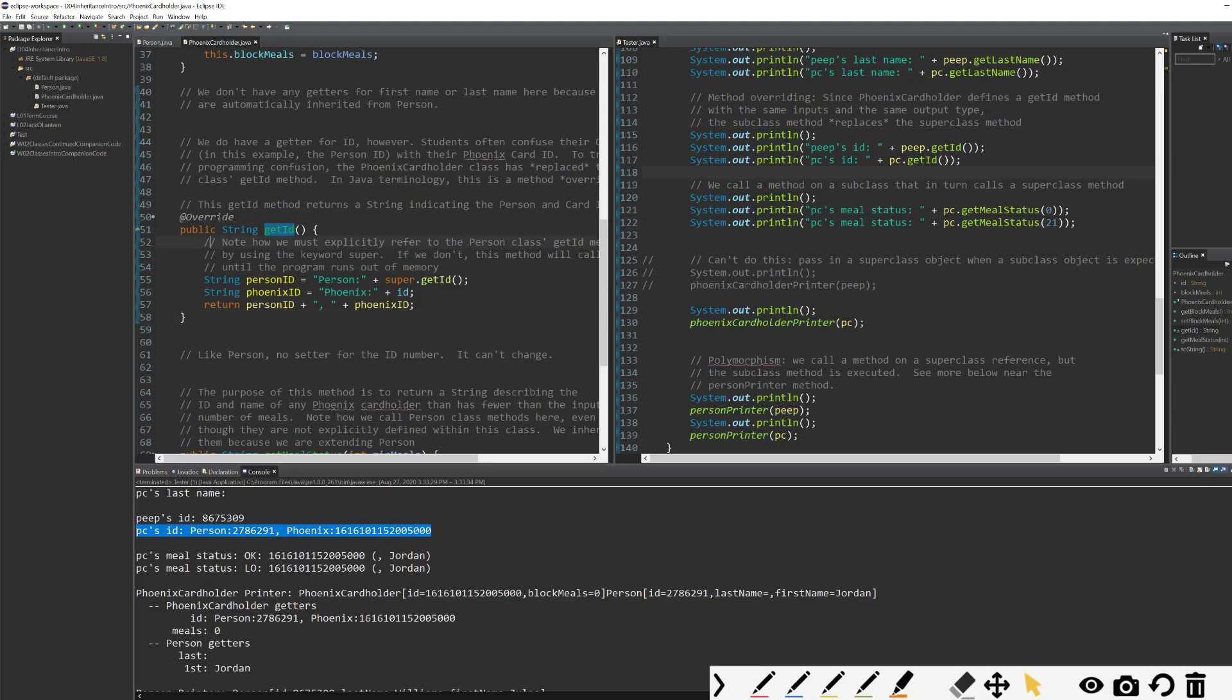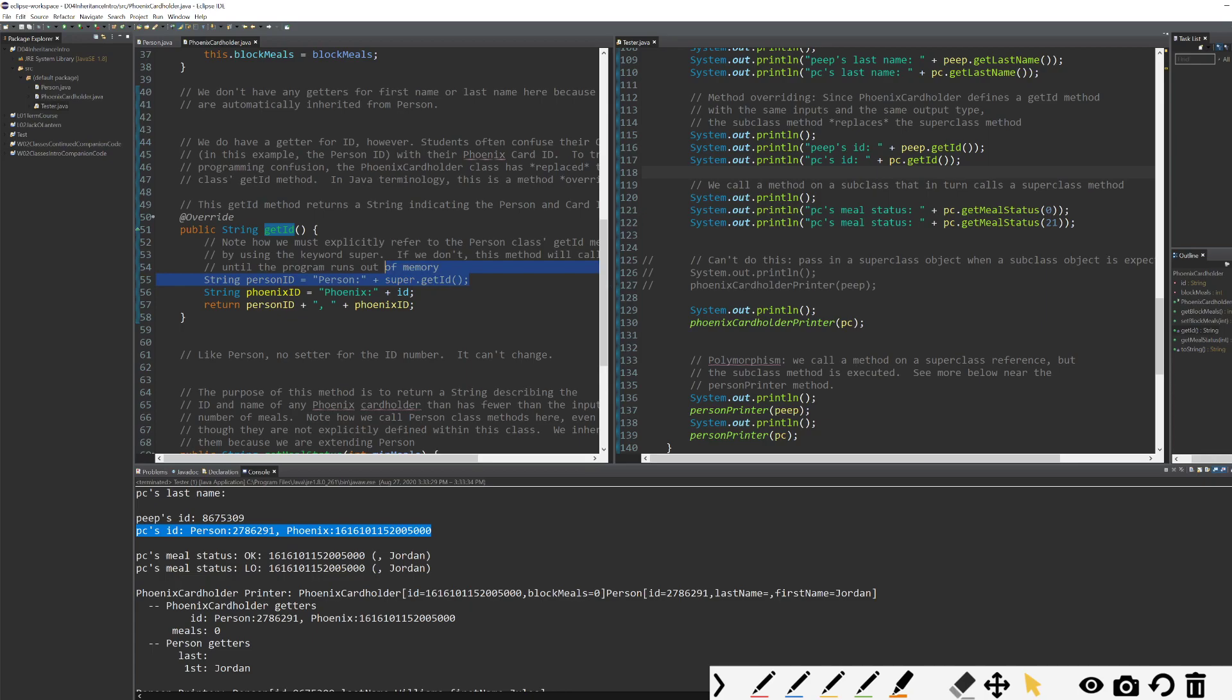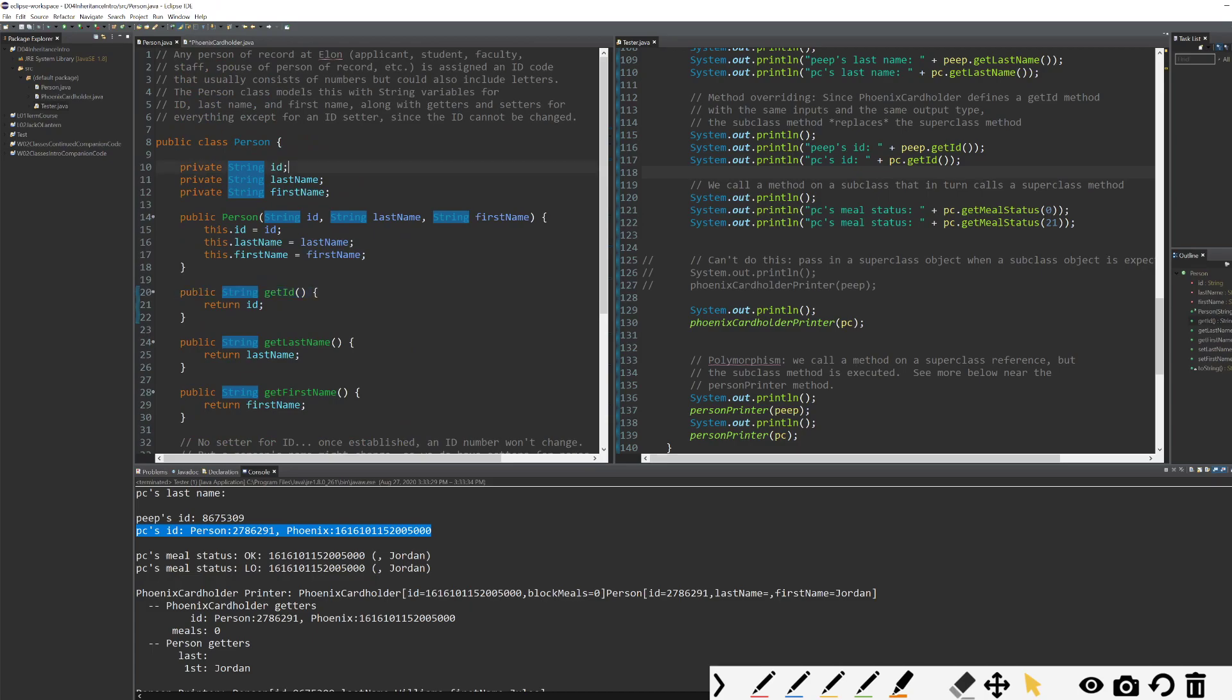In our code here, since we are overriding, we have a couple things that come up. This use of super again shows up. What we want to do in our Phoenix cardholder class is print out the person's ID and the Phoenix card ID. But in order to access the person's ID, unfortunately I could try to just print super.id, which would be my super class's ID. But in my super class, the ID is private.